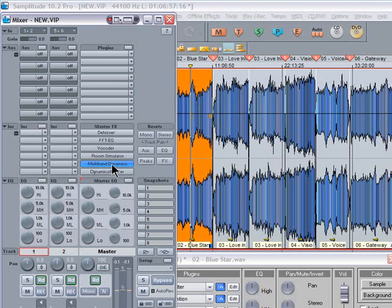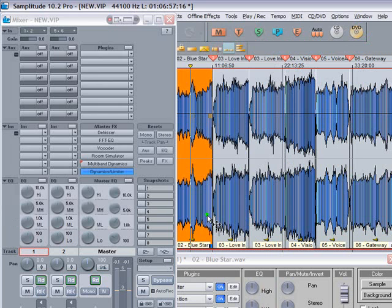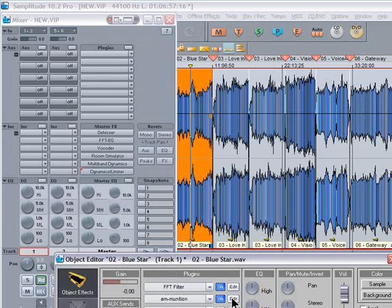There's also a dynamics limiter plugin, and there's also an FFT EQ filter on the output. So if you feel the need you can do some extra sound sculpting on the stereo outputs.